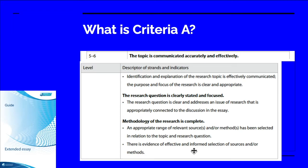They need to explain why one of those is more reliable and valid than the others. Then they also need to explain where they got that data from — did they get it from the World Bank, the IMF, or Wikipedia? And why did they choose the World Bank, IMF, or Wikipedia? They really need a thorough and clear discussion of their sources and why they used them.